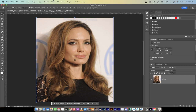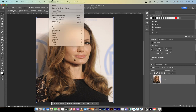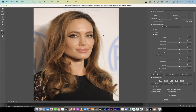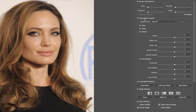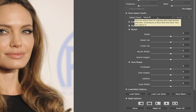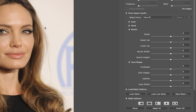First step is we're going to go up to Filter and select Liquify. When we do this we get a whole bunch of options, but you'll see here on the right side Face Aware Liquify. This is what we're looking for — it's already pre-selected her face.